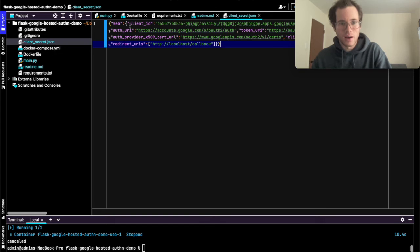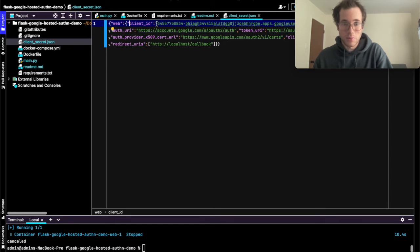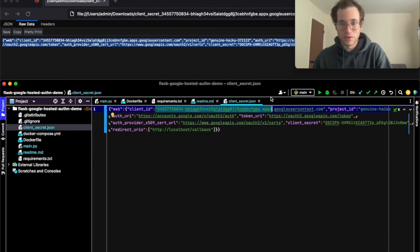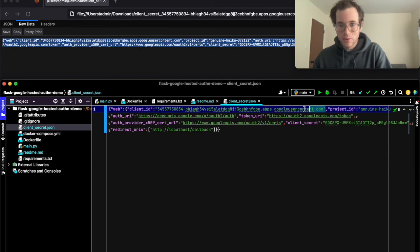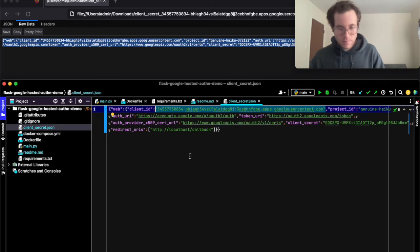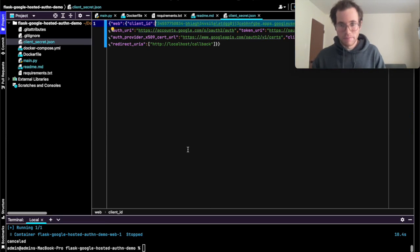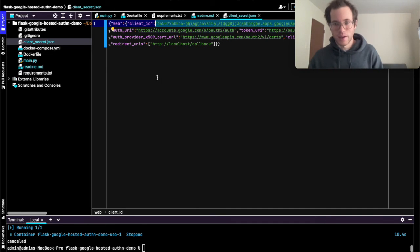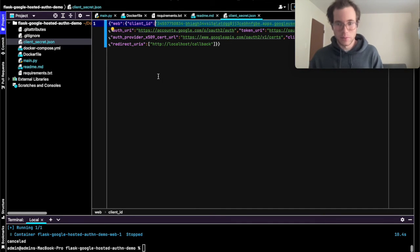You have a client ID, which is public information, and then your client ID will have a client secret associated with it. Basically, I'm going to be copying this piece of information. The client secret, which is also in that JSON file, is something that you would want to save in an environment variable.